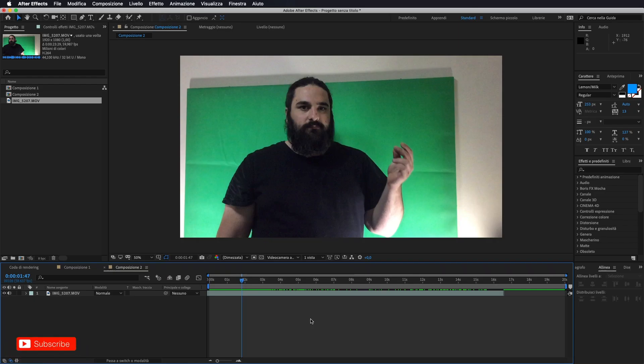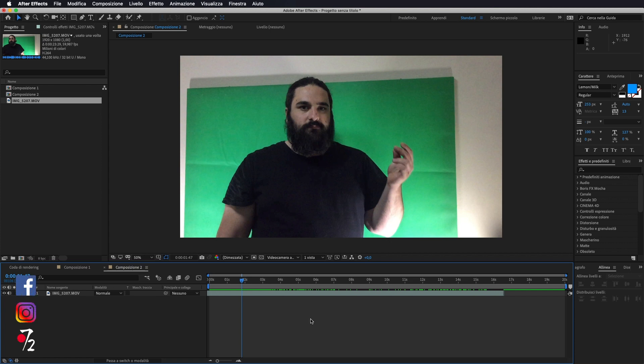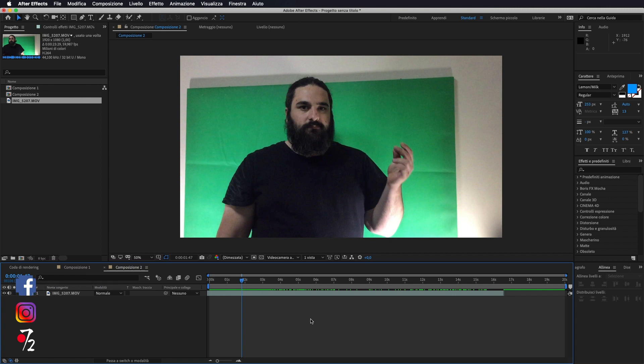Ciao a tutti, bentornati nel canale di Studio 72. Oggi andremo a vedere questo effetto disintegrazione, come avete visto nella preview. Prima di tutto vi ricordo di iscrivervi al canale qualora non l'abbiate già fatto. Ed ora passiamo al nostro tutorial.